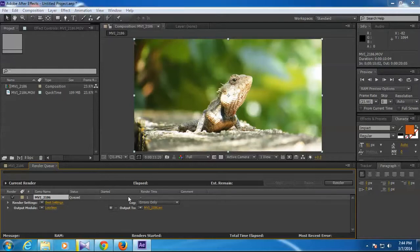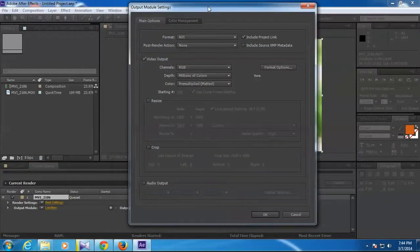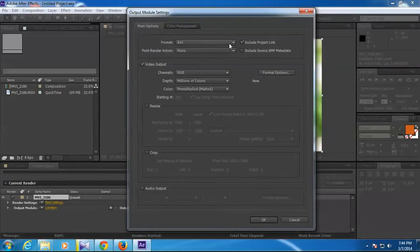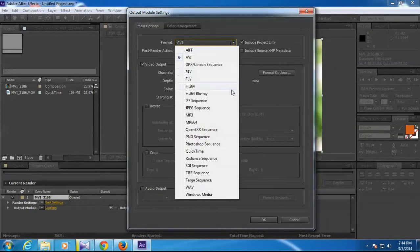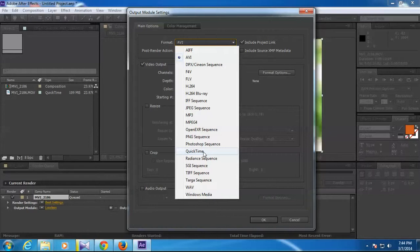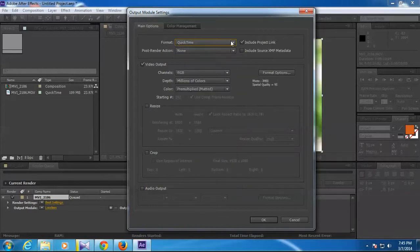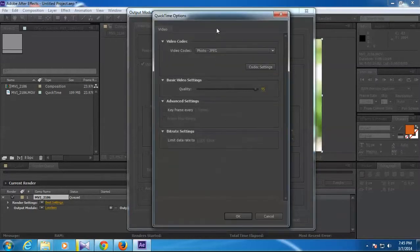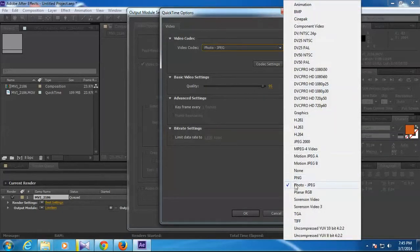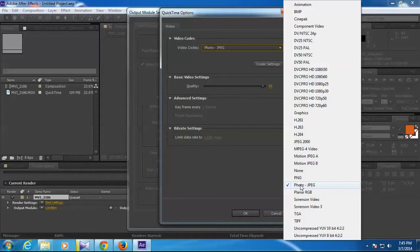Then it will open the render queue dialog box. Here you need to click this lossless yellow text in front of output module. This is where we are going to set all our settings. Here, format should be QuickTime. Now if you don't see this option in your drop-down, then probably you have not installed QuickTime in your computer. Then go search the internet for QuickTime download - it's a small software, around 40 MB. You need to install it and then reopen After Effects, so then it will present QuickTime here.